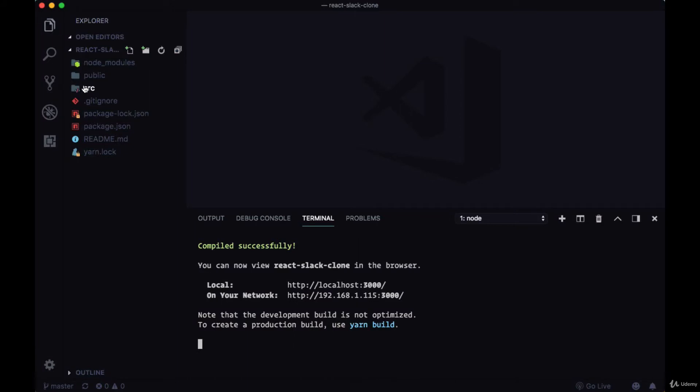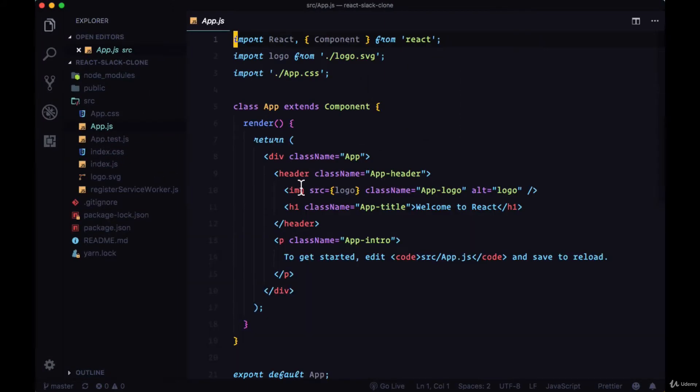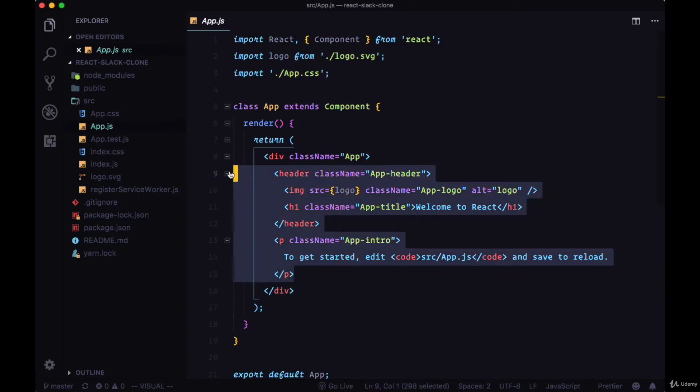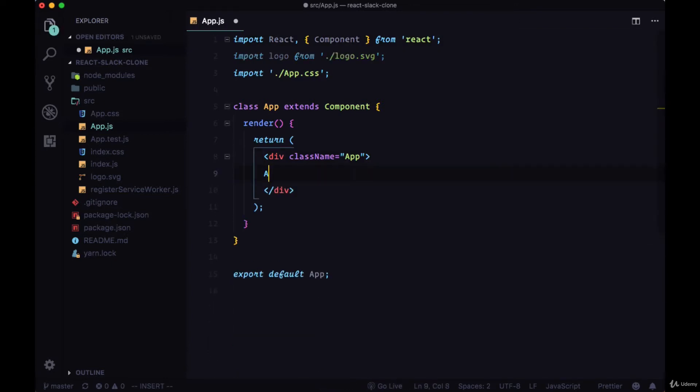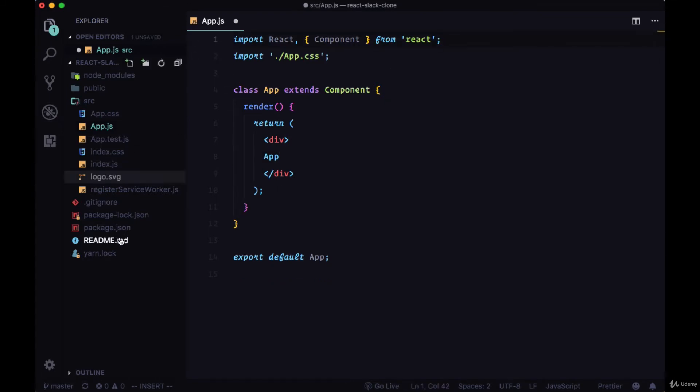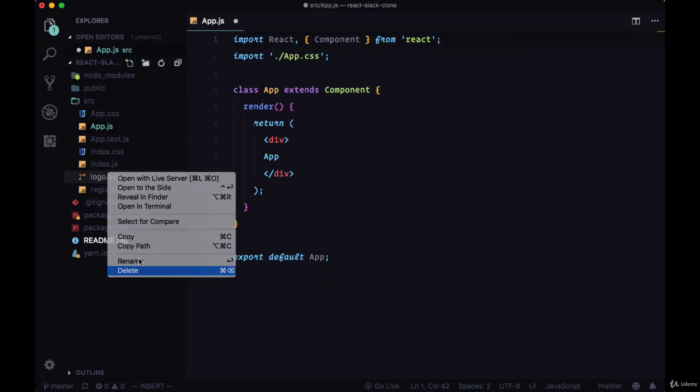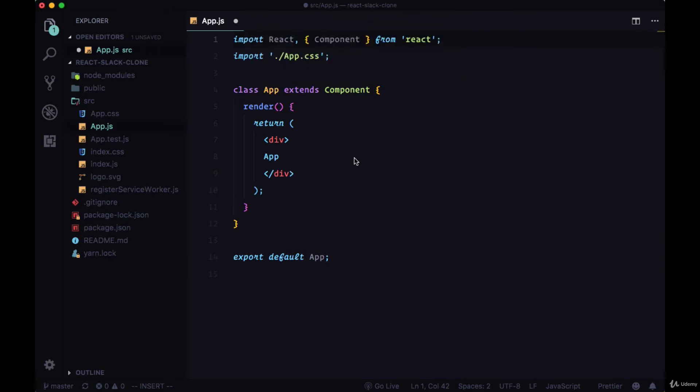We used create react app to bootstrap all these starting project files and we'll go into the source folder into app.js and remove all the markup within the div tags. We'll replace that with the text of app, remove the class name of app, remove the logo import at the top, and delete the logo.svg file within the source folder.